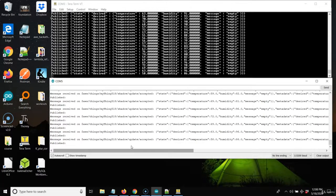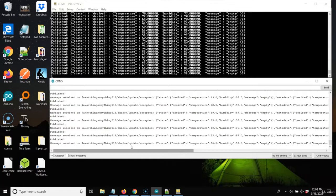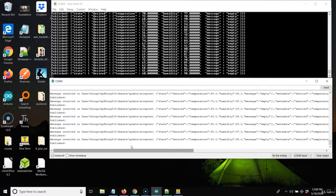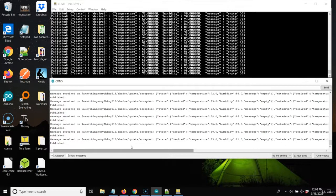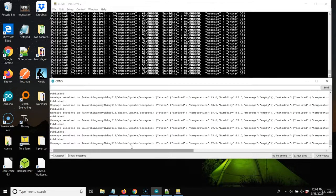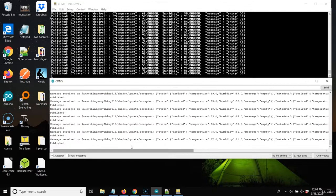Based on the incoming message on our subscription topic, we can take action on our subscribers. Our publisher sends a message with the temperature, and on the subscribing device we can check what the temperature is — if it's too high and there's an alert condition, we can actually do something on the subscribing device based on that incoming payload. Let's move on and talk about how to implement that on the device.